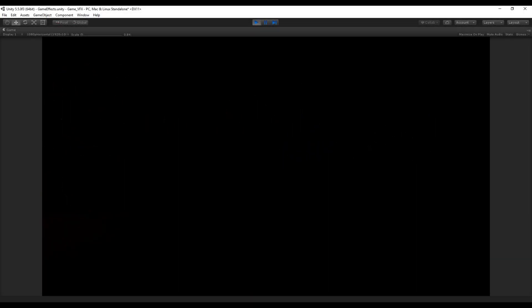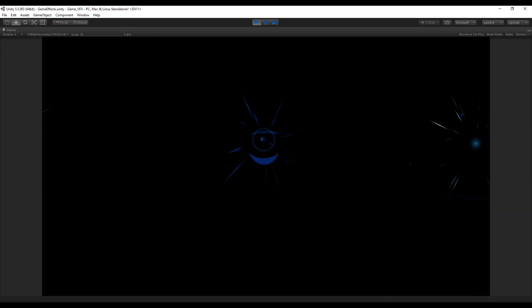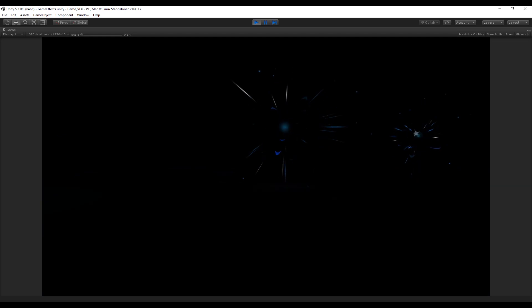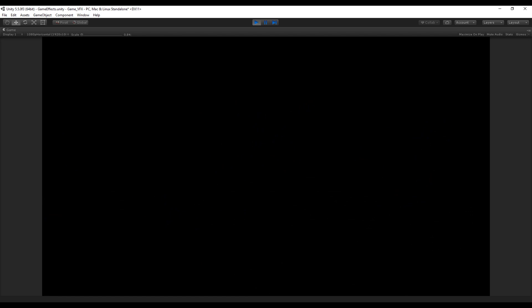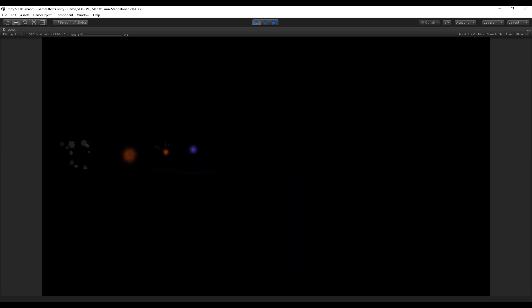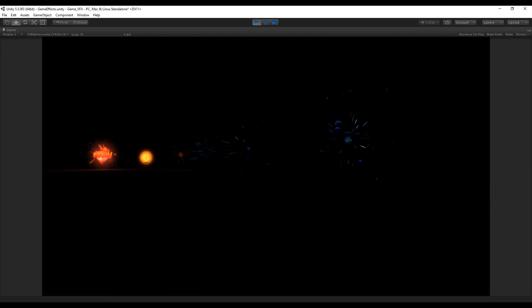Hey, what's up guys, welcome to tutorial number 11 of the series Special Effects for Games. I'm using Unity 5.5 and today, since a lot of people requested, we are going to see how to create one of these hit effects. The rest of the hits will be available on my Patreon. I also have more effects available in my channel. Some of these hits are sci-fi or fantasy hits, but the methods and tricks I will show you will give a nice notion of how to create your own hits.